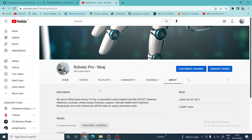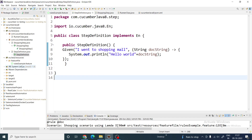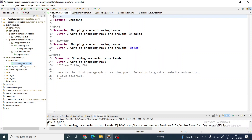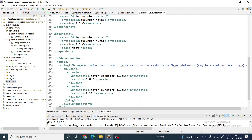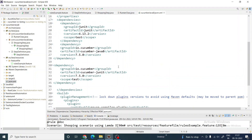Hello everybody, welcome to Robotic Pro. Today we are going to have a discussion on lambda expressions in Cucumber — how we can use lambda in Cucumber steps. The first requirement is that you have to use JDK 1.8 or greater, and then you have to use Cucumber Java 8. If you simply use Cucumber Java, you cannot use lambda expressions; you have to use Cucumber Java 8.